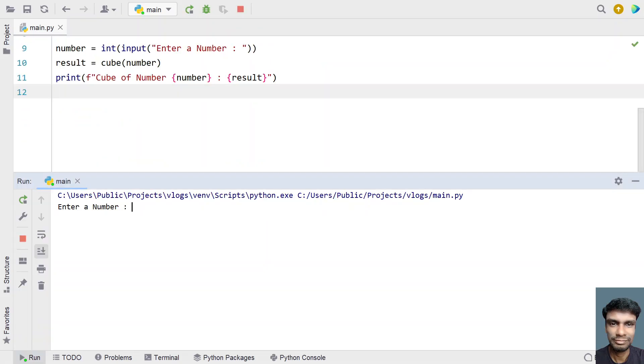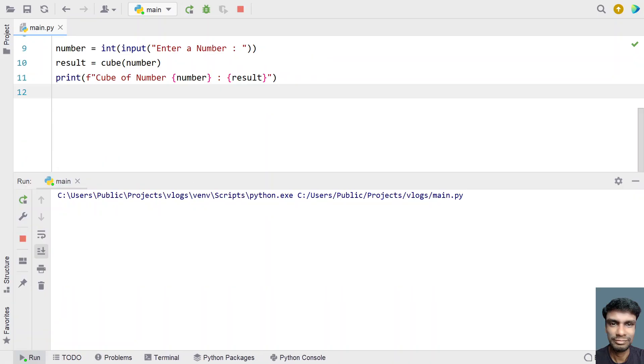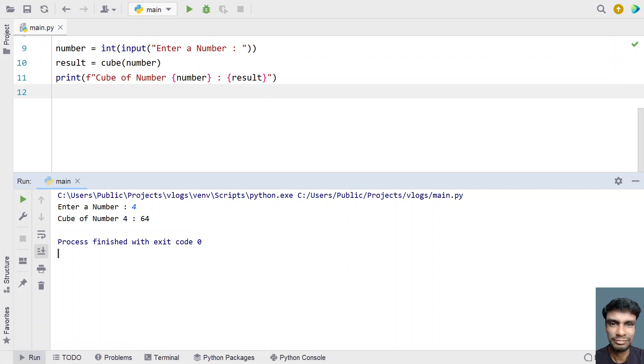Enter a number - let's give 2. The cube of 2 is 8. Let's give 4. You can see the cube of 4 is 64, which is 4 multiplied by 4 multiplied by 4.